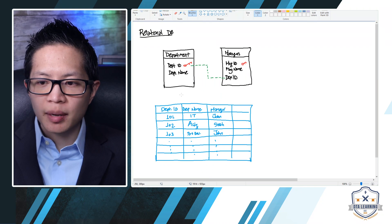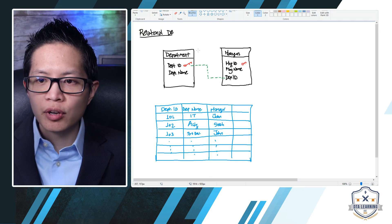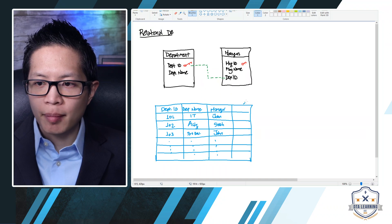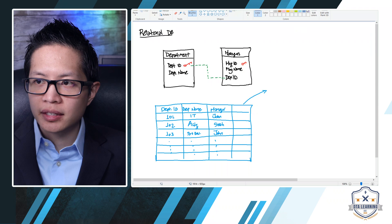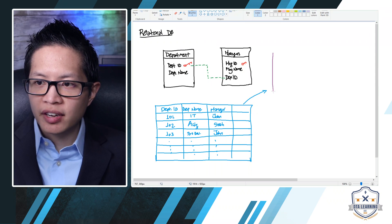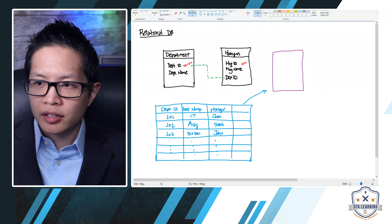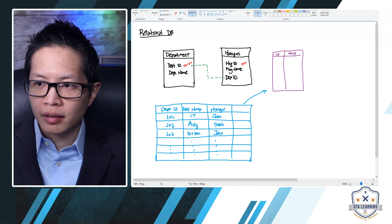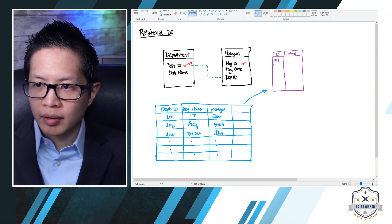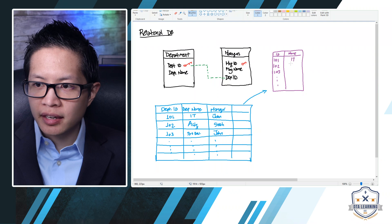Now let's see how this data would look as separate tables in a relational database. We will have a department table with fields: the department ID (101, 102, 103, and so on) and the department name (IT, accounting, system development, etc.).